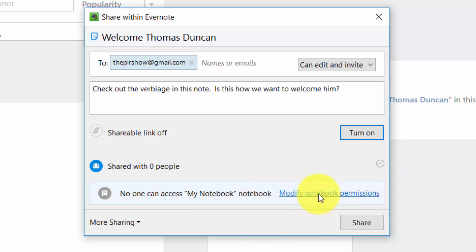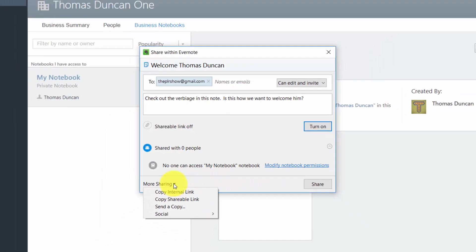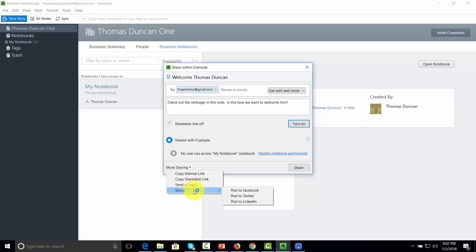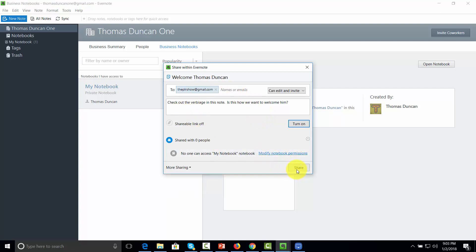If we want to give someone permission to see everything in our entire notebook, we can modify our notebook permissions using the link provided. There are a few more choices Evernote gives us — including a shareable link and an internal link. We can also send a copy, meaning someone will be able to view a copy but not access the actual document to work with it. We can also share the document on social media — whether Facebook, Twitter, or LinkedIn. Once we've determined permissions and the people we want to share with, we click the Share button.